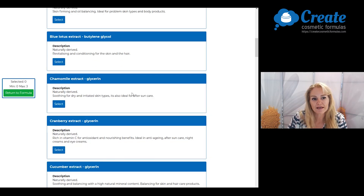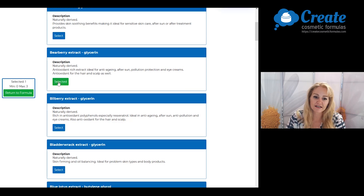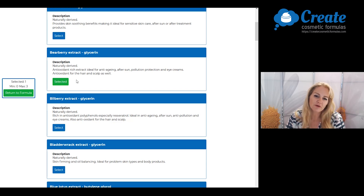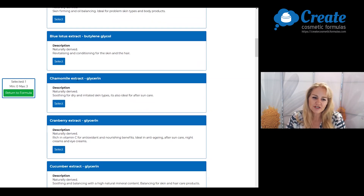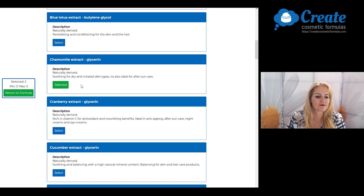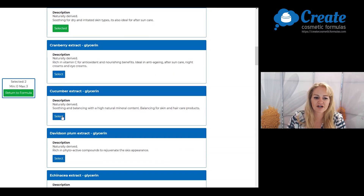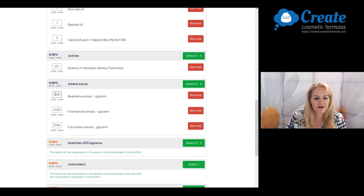Now I'm going to pair this with some extracts. First of all, I'm going to pick some bearberry extract. This particular material doesn't have clinical efficacy data, but it's associated with skin renewal and skin brightening effects. And because vitamin A is known to be a little irritating to some skin types, I'm also going to pick chamomile extract and cucumber extract to give a nice soothing cooling effect. I'm going to input each of these at 1%.